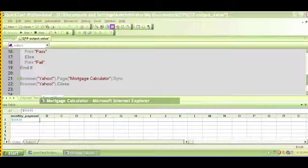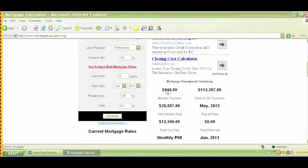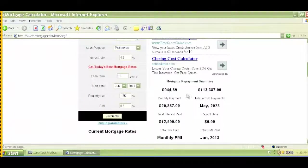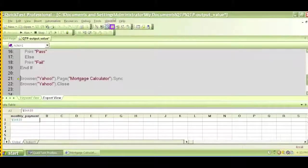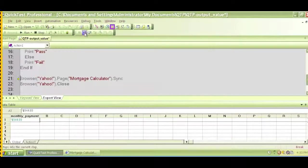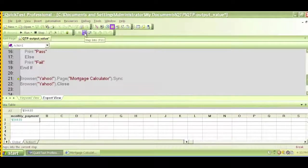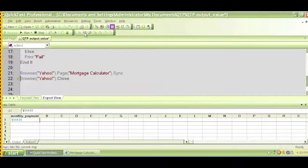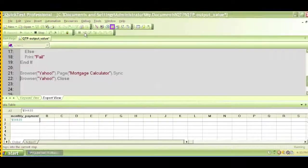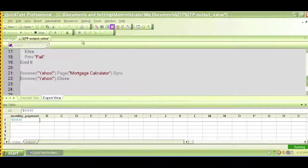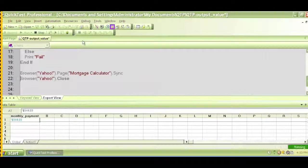So if I click on my print log, I'll see that it has written fail because it did not find $945, it found $944 instead. So click on step into again, and the last step is close the browser.